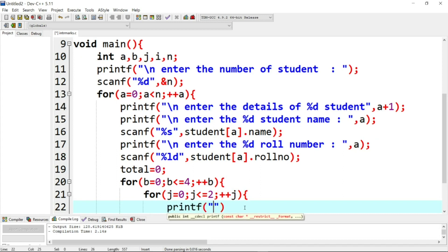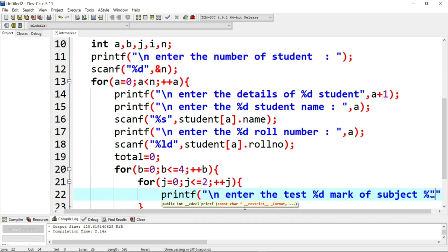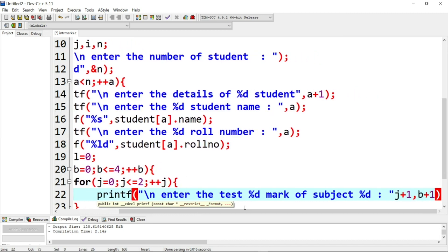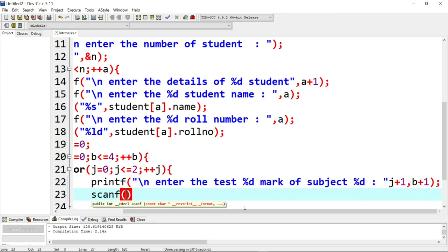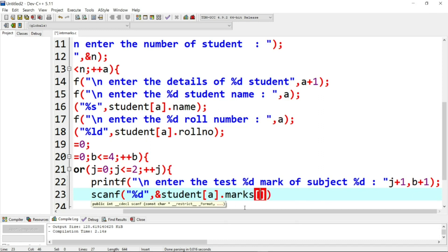We print: 'Enter the test mark of subject %d, test %d' — using j+1 and b+1. Then scanf reads '%d' and stores it into student[a].marks[b][j], because b is the subject index and j is the internal mark test index.